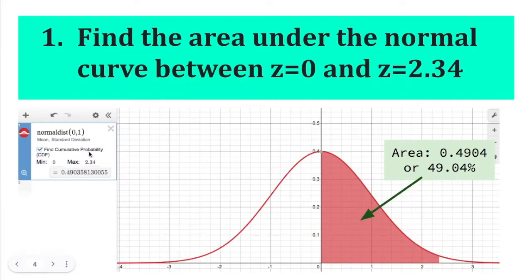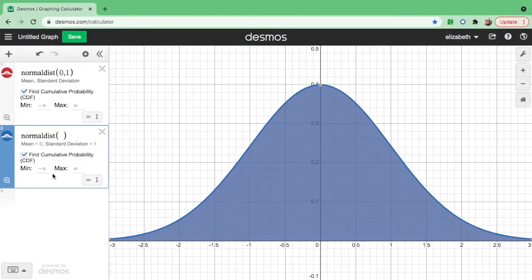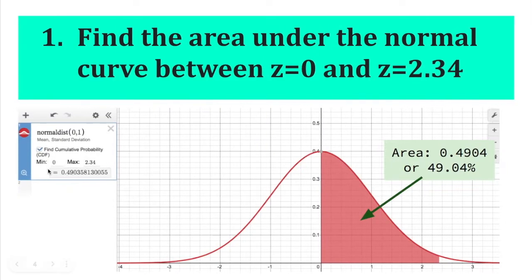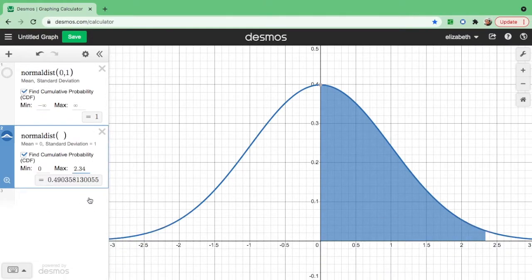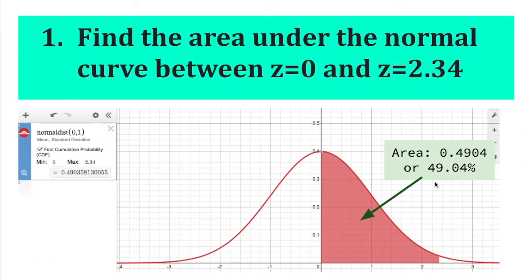Let us find the area under the normal curve from 0 to 2.34. Since 0 is less than 2.34, we put 0 as the minimum value and 2.34 as the maximum value. Here is your graph. The area from 0 to positive 2.34 is 0.4903. Since the digit after 3 is 5, we round it up. The area is 0.4904, or 49.04%. Remember, the minimum value must always be less than the maximum value.